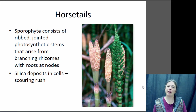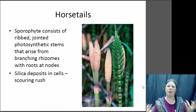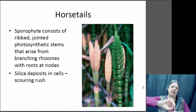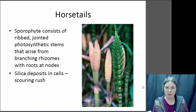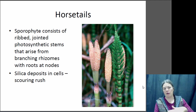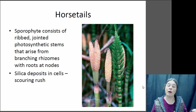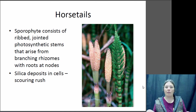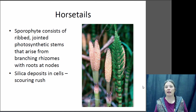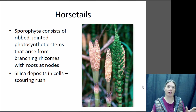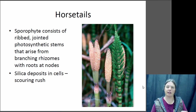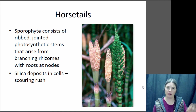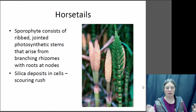Horsetails you may have seen growing along a creek in Colorado. They kind of look like a bottle brush — they've got a central jointed stem and whorls of photosynthetic stems coming off the side. They have underground branching stems called rhizomes, and they do have true roots coming off those rhizomes. They've also been called the scouring rush because historically they were used as a cleaning product — like a scrubby sponge for pots or dishes — because of the silica in their cell walls, which creates a rough surface.